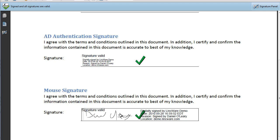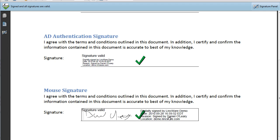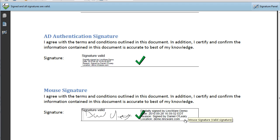And then we have our graphical, our actual true signature, where we've drawn our name. You could also be doing this again on a touch screen or on a device like an iPad or with the Topaz signature pad. And you'll notice that it was signed by LinkWareDemo. And here's my name and the date and time.